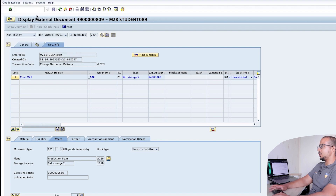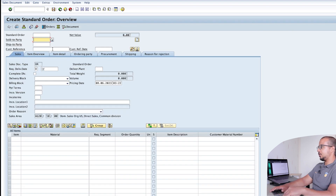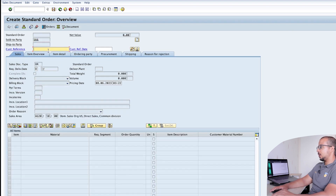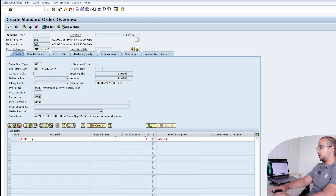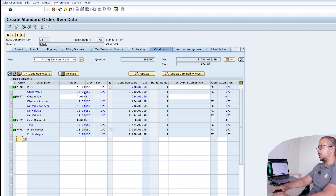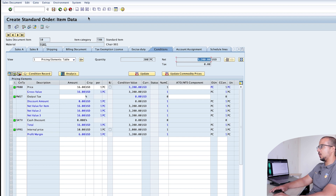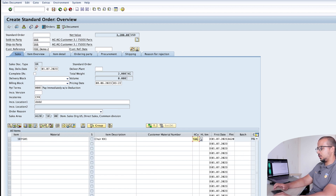I'll create another sales order with VA01 using the same details, same customer, customer reference 'demo 2', same delivery date, material FG01, but this time 200 units so we can see the difference. Going to the conditions, I can see the price and output tax — I'll remove the tax again and make it zero. The customer currently has to pay 3200. Now let's go back and change the item category to TANN.